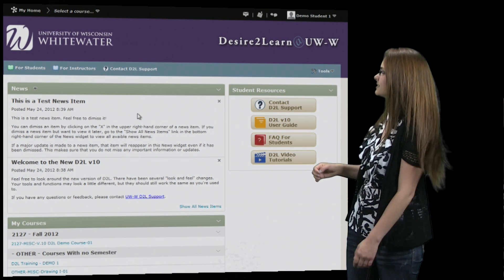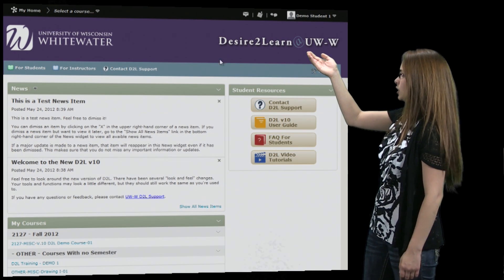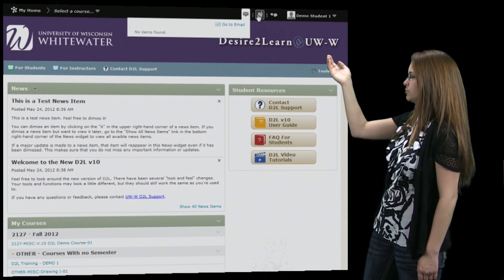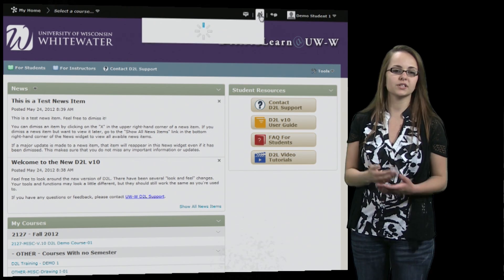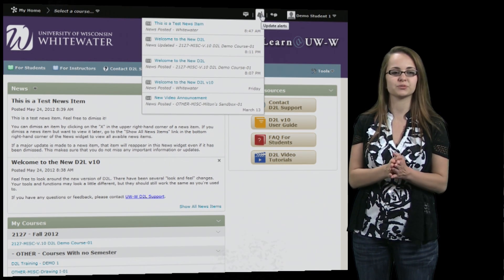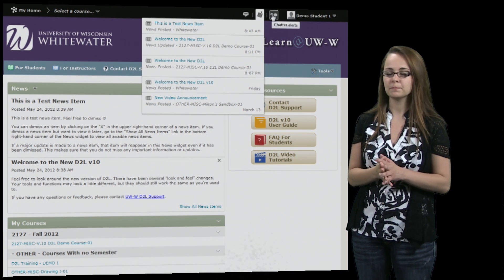Right next to the settings is your alerts. This will alert you to any upcoming quizzes or if anyone has posted to a discussion you're subscribed to.